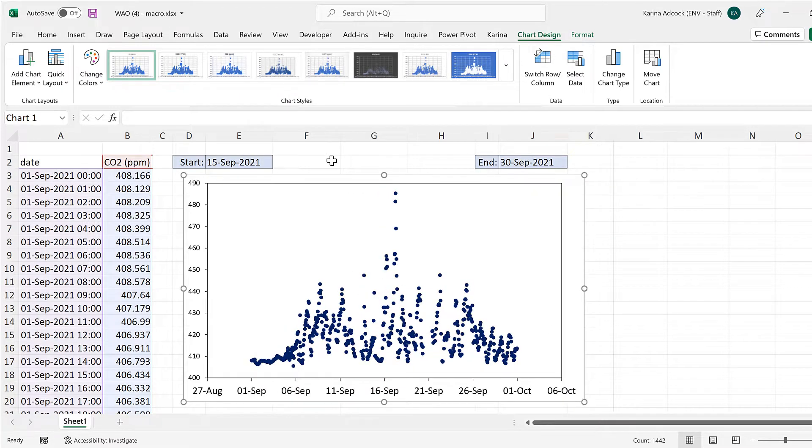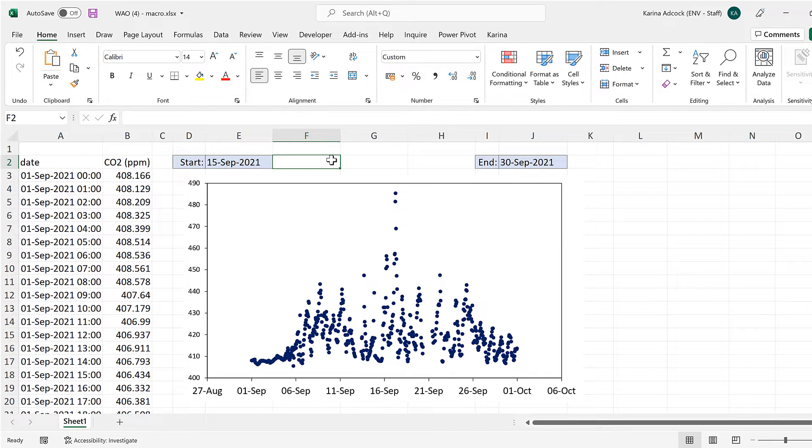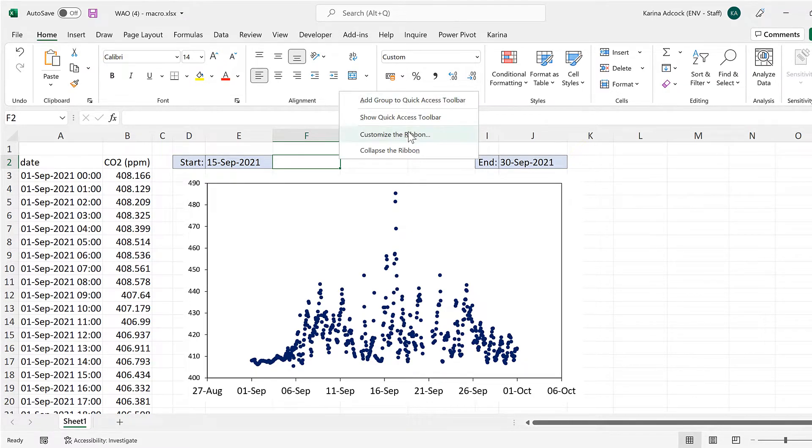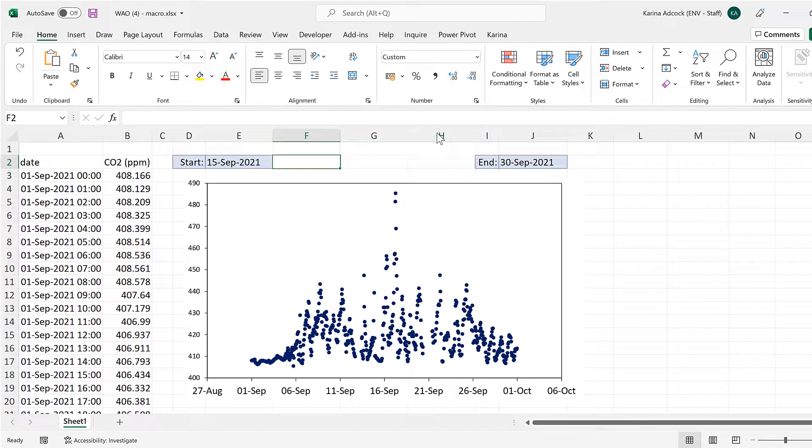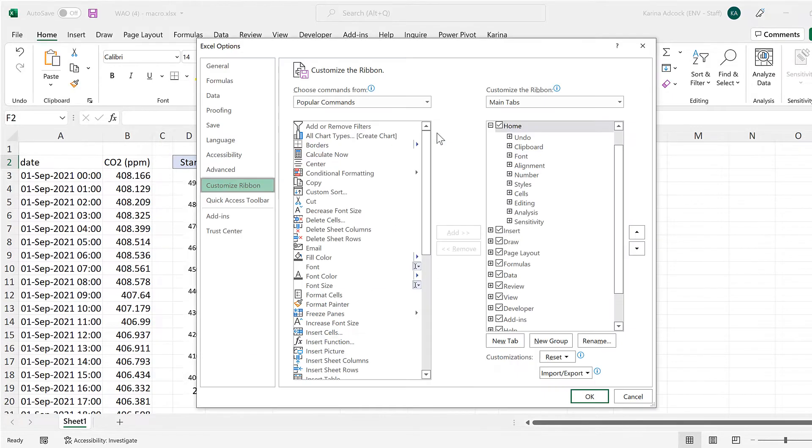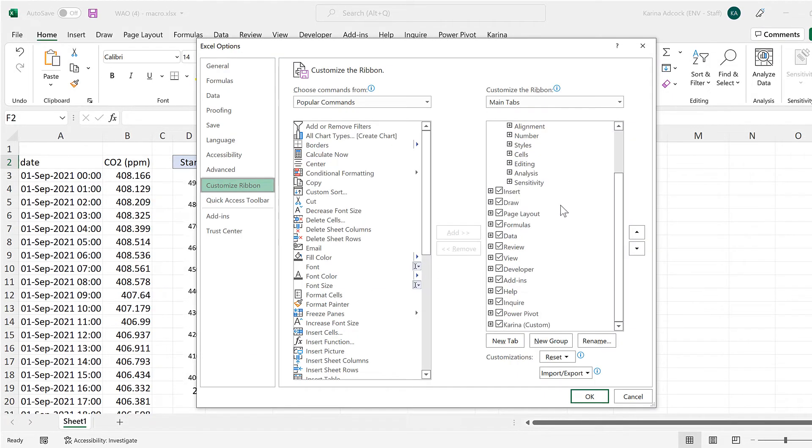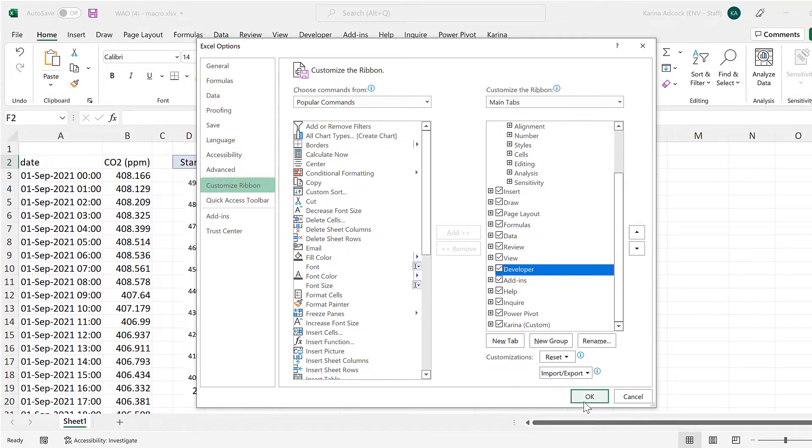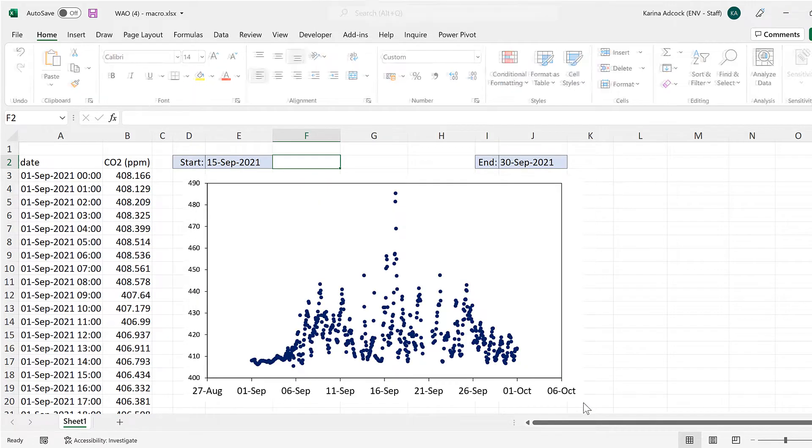Then in order to do this we're going to need the developer tab so right click and go to customize the ribbon and then make sure the developer tab is ticked and okay.